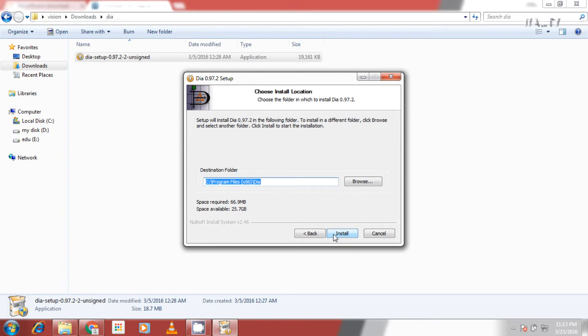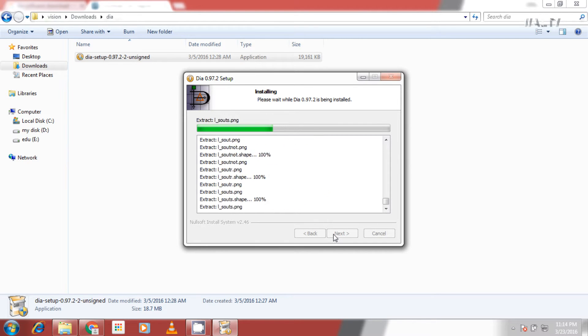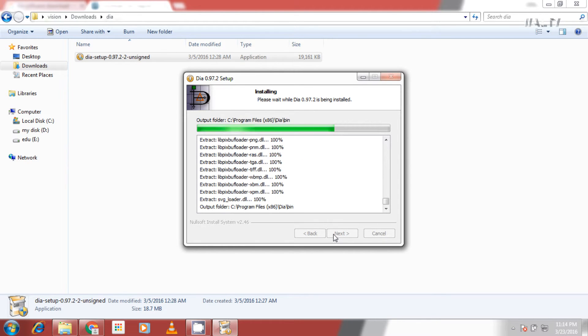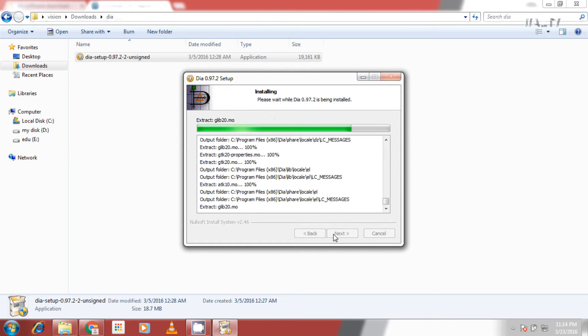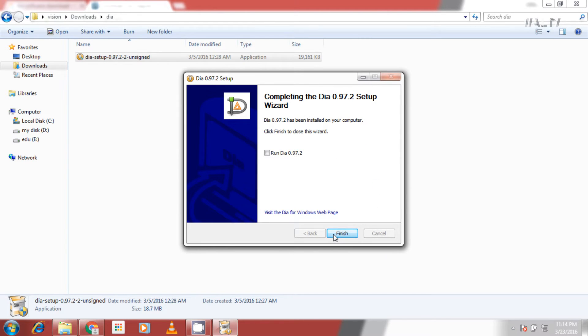Let the software to be installed to default path. Click on next to start installing the software. Click on finish to finish the installation.